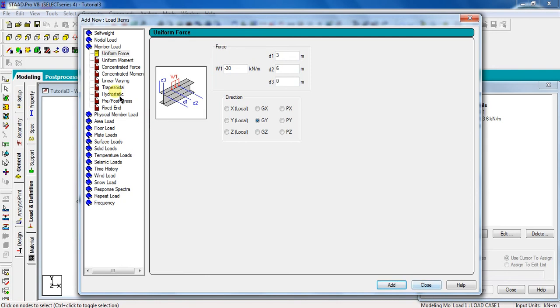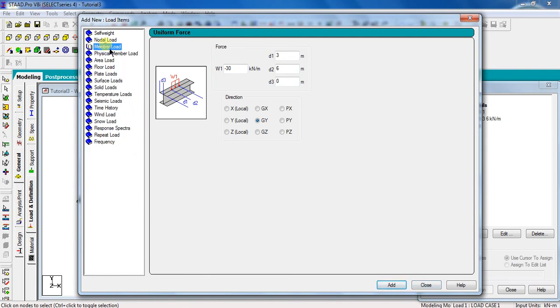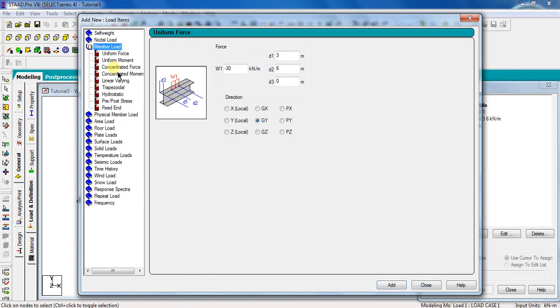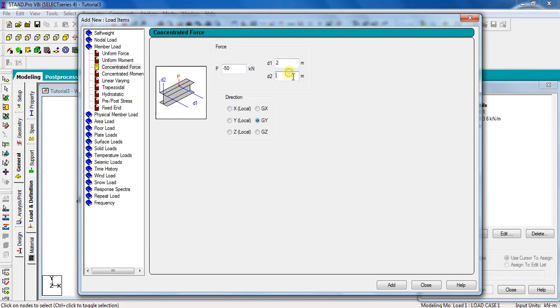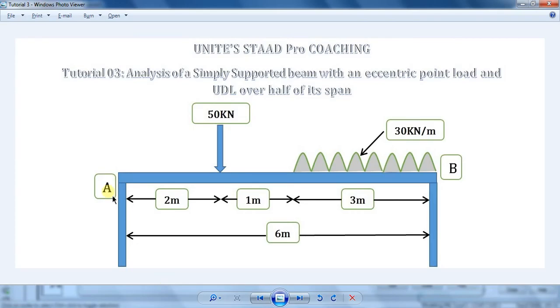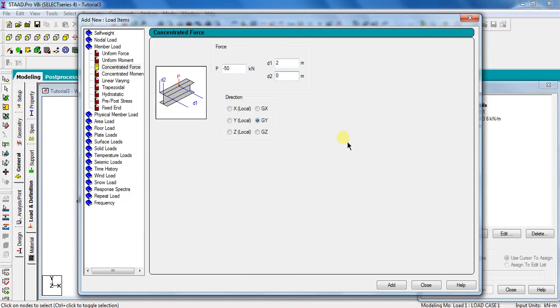For the point load, click member load and select concentrated force. Take P as minus 50. The negative sign is because the load is acting in downward direction. Enter D1 is equal to 2 and D2 is equal to 0. Distance D1 is the distance from start point of the beam, and D2 is the starting point of the beam from where your beam is starting. Now, select direction as global Y, that is GY, and click add and close.